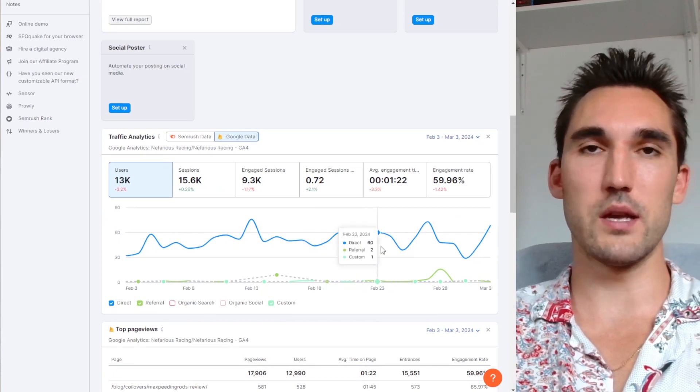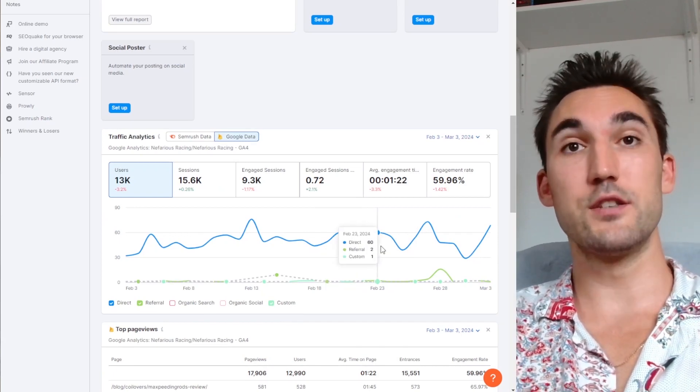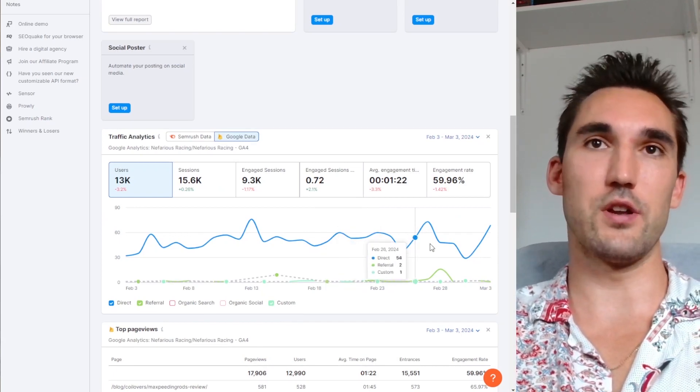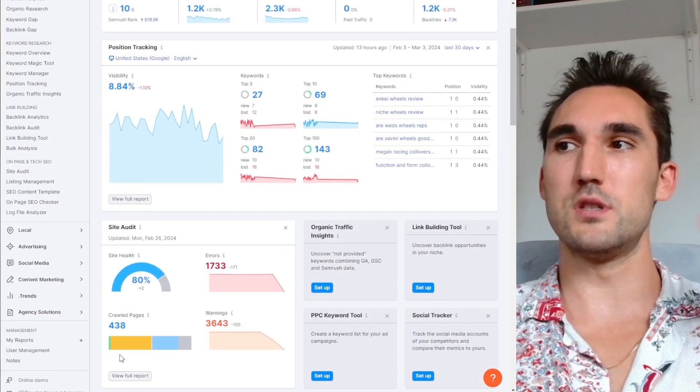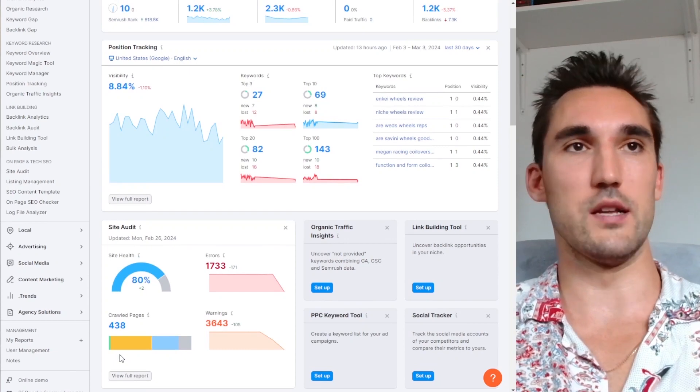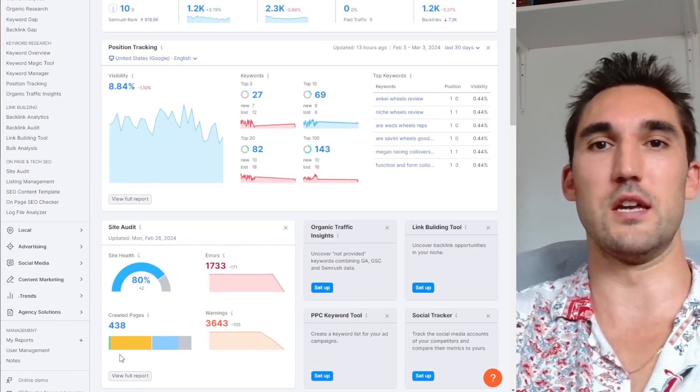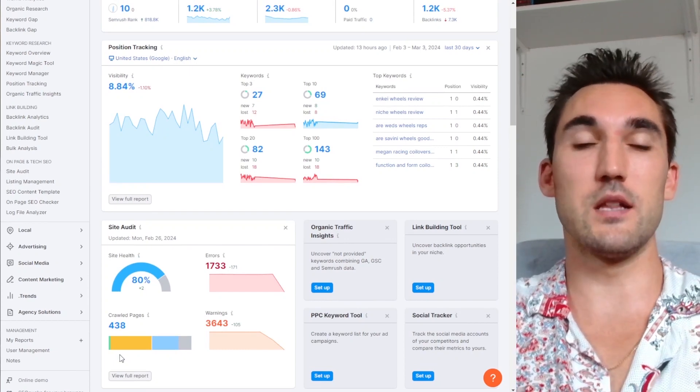Now your Google account is connected to SEMrush and you're going to have all the data in here which you can then use to do all kinds of things, reports, etc. So that's basically it.